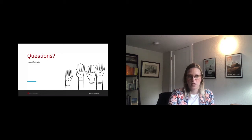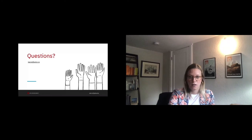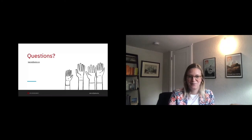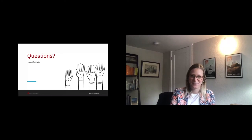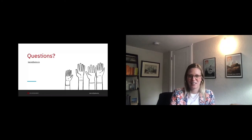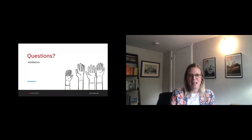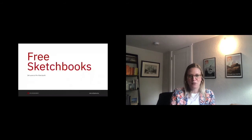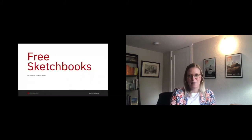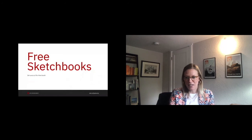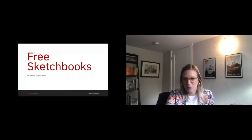Looks like we have a bunch of introverts in this room. So, as always, at Aten, we brought free sketchbooks. Stop by the Aten booth to get yours. Oh, looks like we have a couple questions coming in.